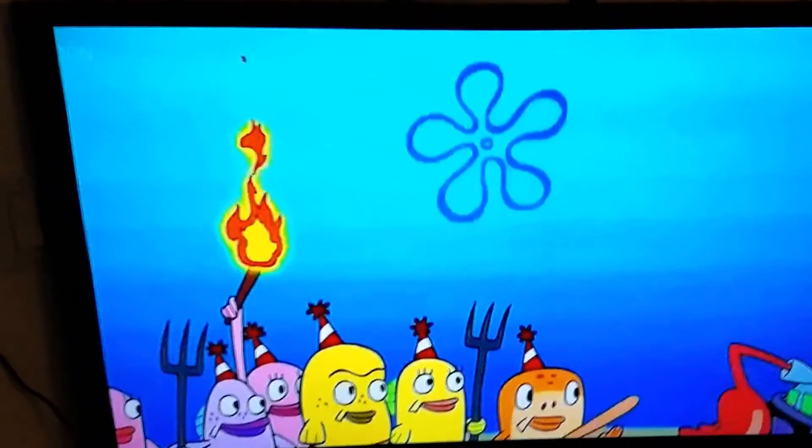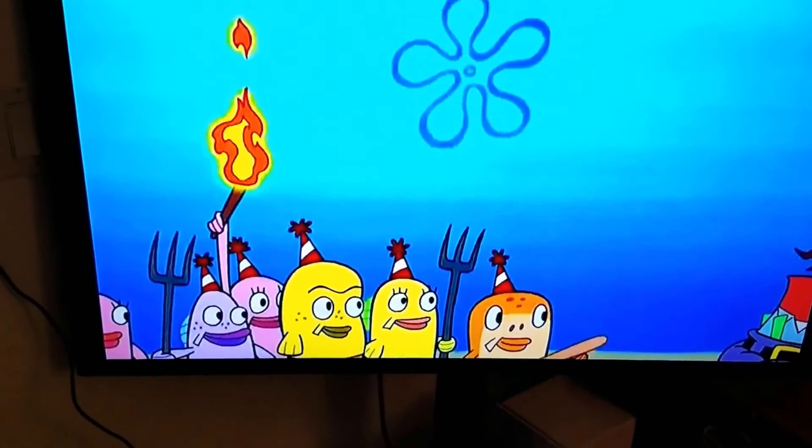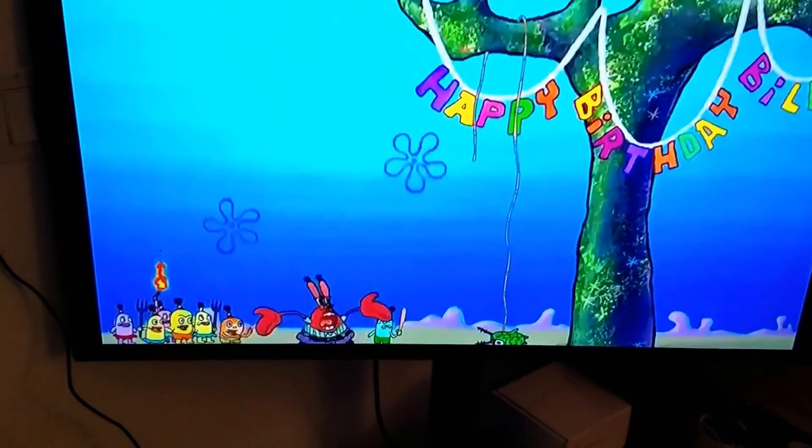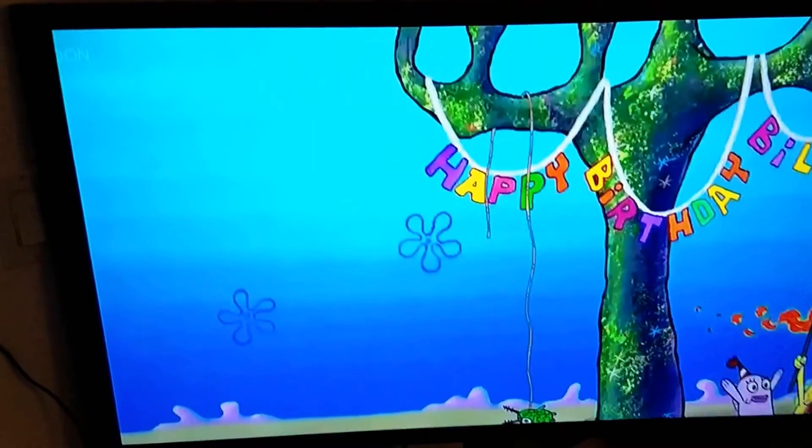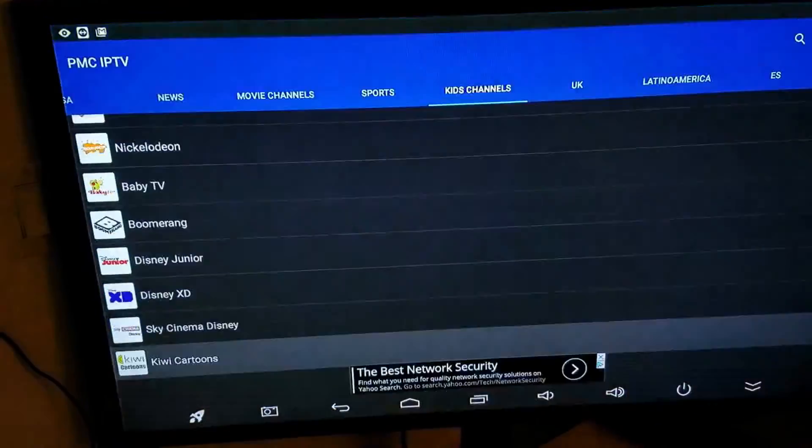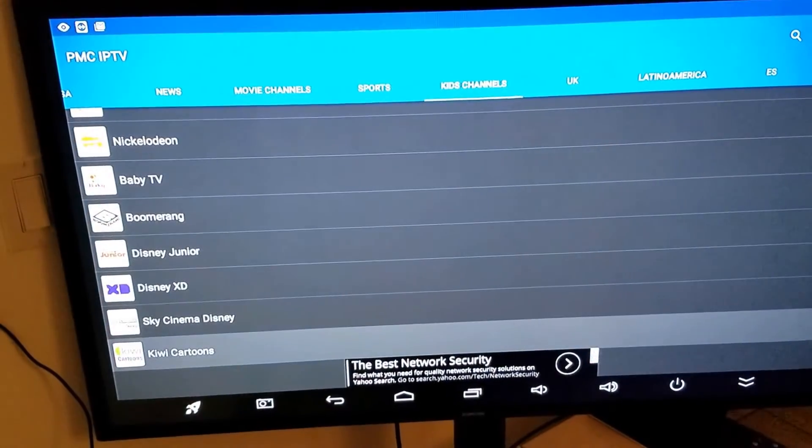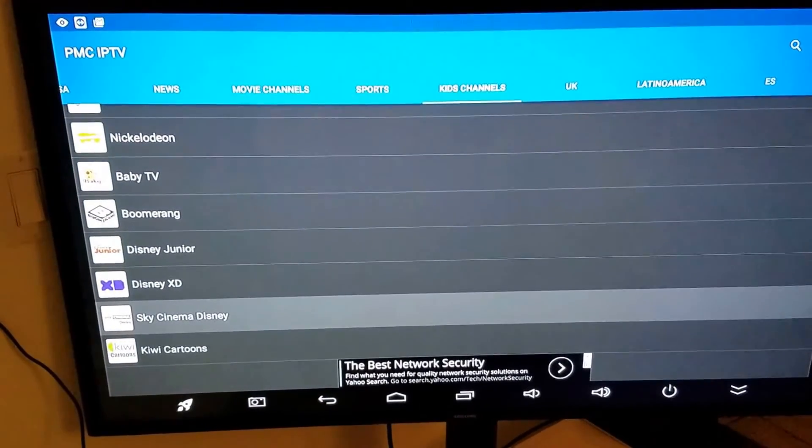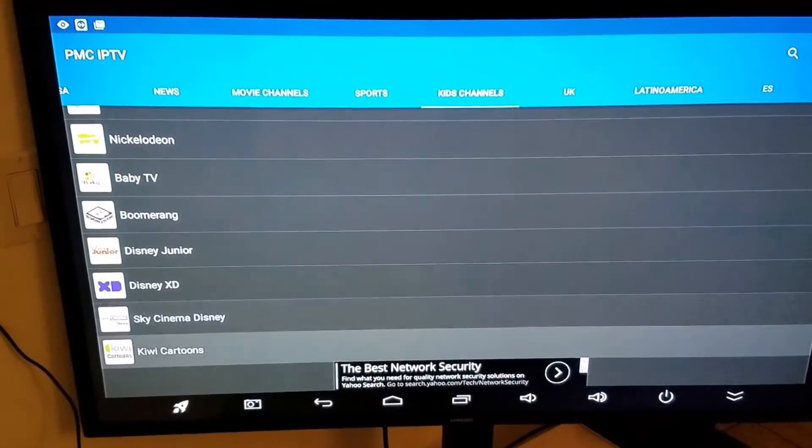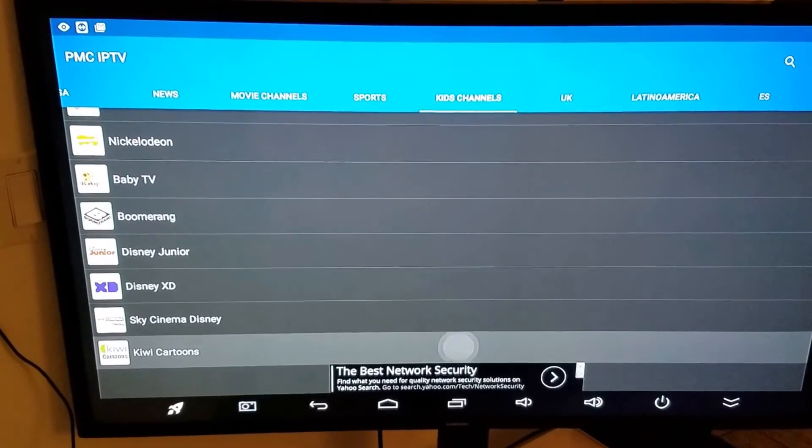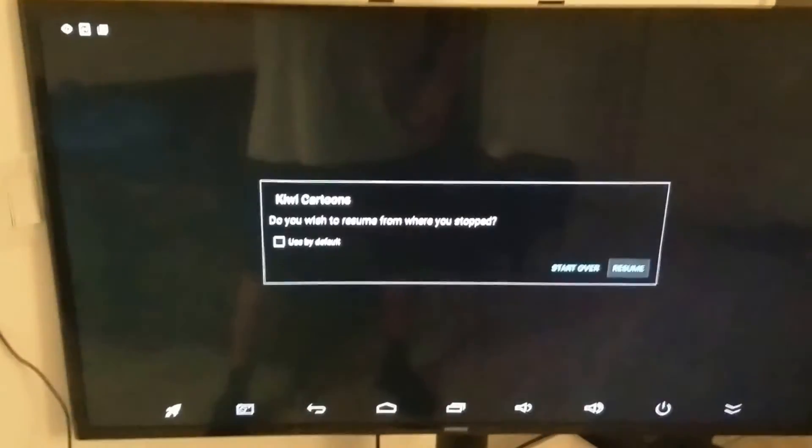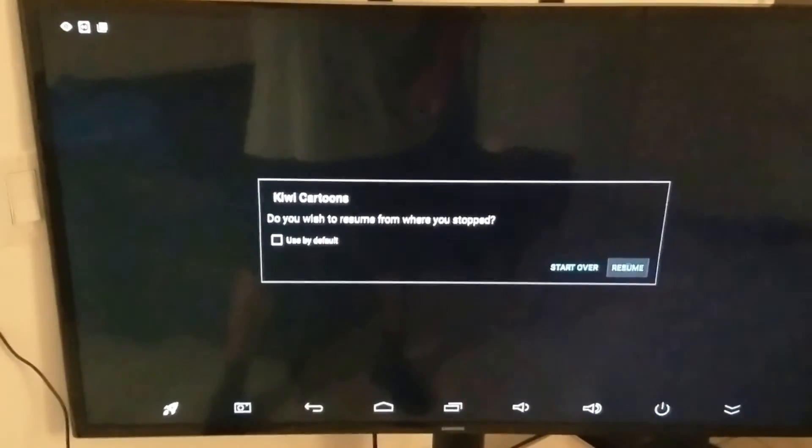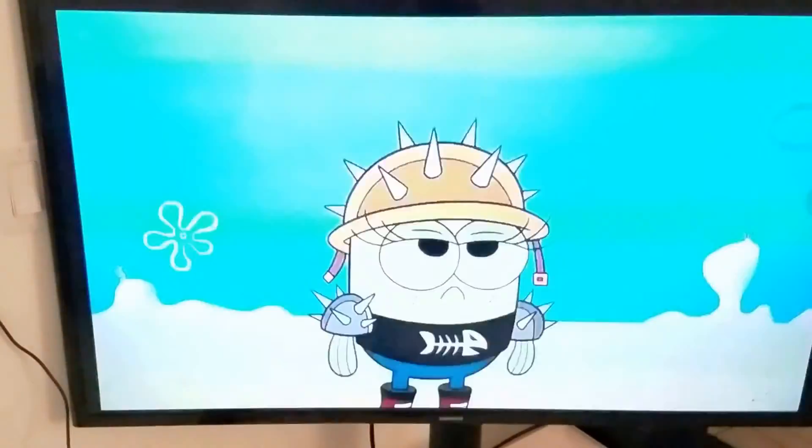We're going to show it over here. So as you can see, I'm watching the Kiwi cartoon channel. See down there? Kiwi, Sky Disney, Kiwi—go into it and it's going to play that live stream.